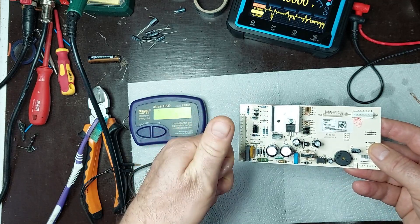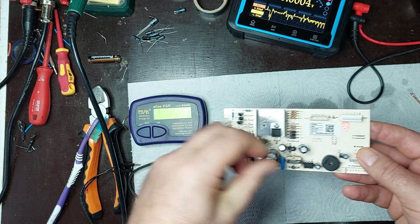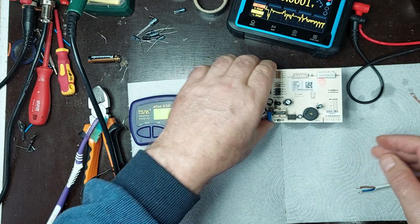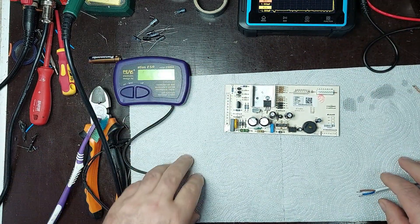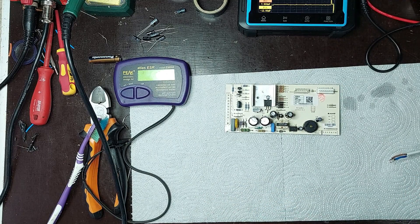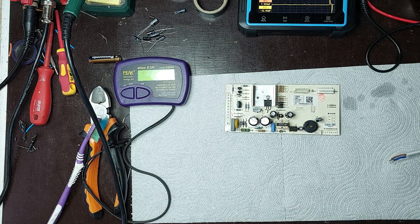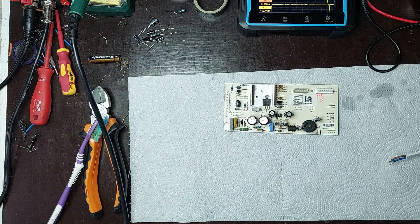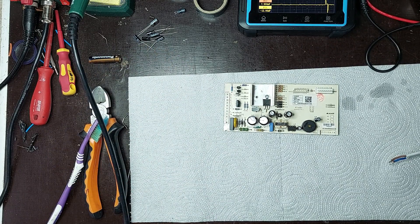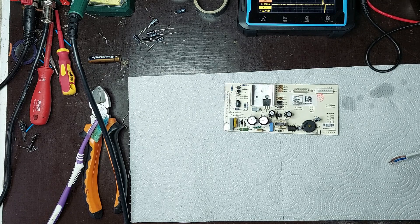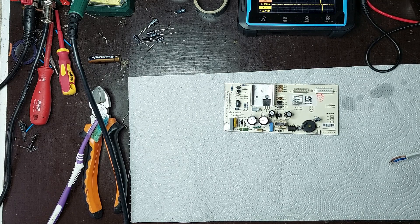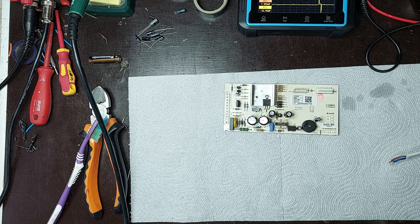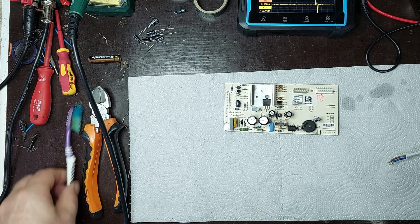And there you have it, the power supply is now fully functional, and the Arctic refrigerator is ready to get back to work without any issues. I've replaced the faulty capacitor, checked all the essential components, and ensured everything meets the technical specifications. If this video was helpful, don't forget to give it a like, subscribe for more tutorials, and leave a comment with your thoughts or questions. If you've faced a similar issue, let me know how you solved it. Thank you for watching, and until next time, good luck with all your repairs. See you soon.